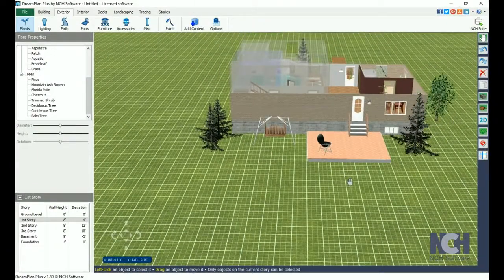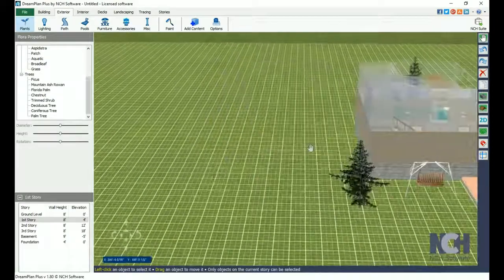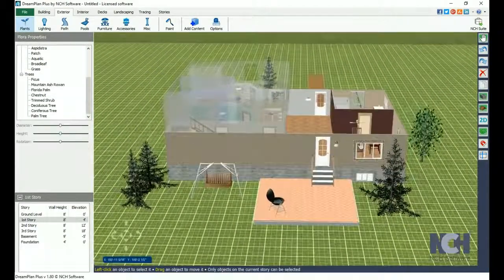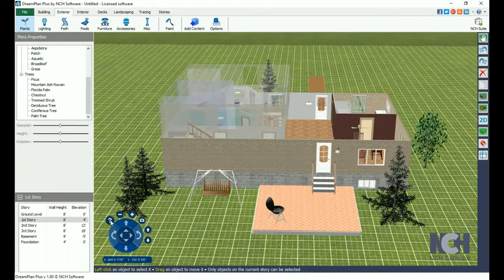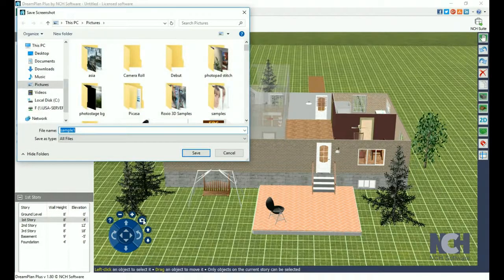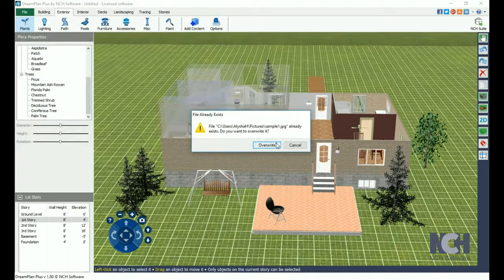Move the camera by holding down the middle button and moving the mouse. If you ever need a review of the mouse camera controls, simply click on the Help button next to the camera controls. The Screen Capture button is the camera icon. Clicking this will save a snapshot of your current project view as a JPEG.